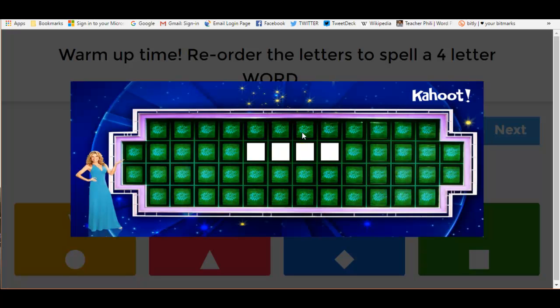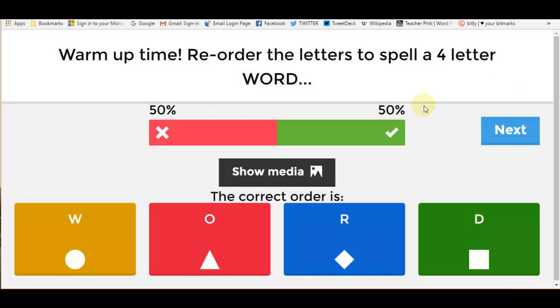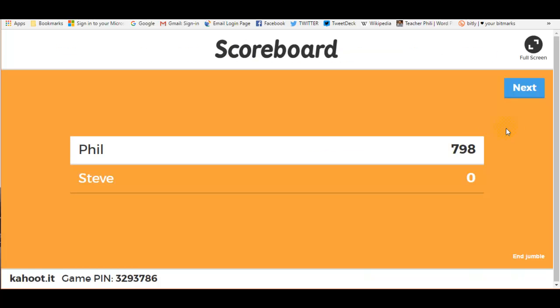And now if you need to, you can show the media again if the image helps to clarify the rule that you were trying to get to in the question.